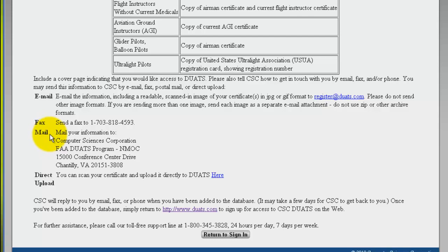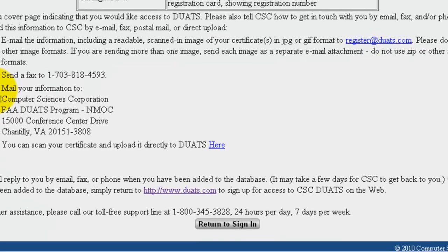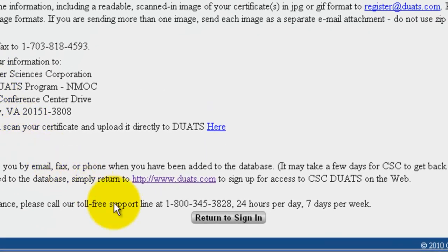For further assistance, you can always call our helpline at 1-800-345-3828. We are open 24 hours a day, seven days a week.